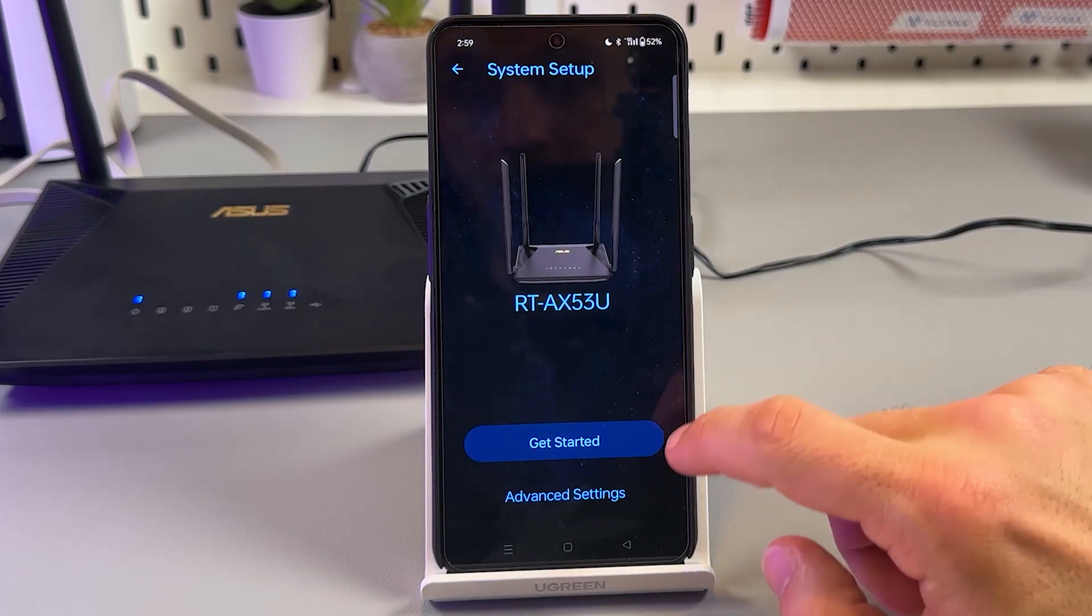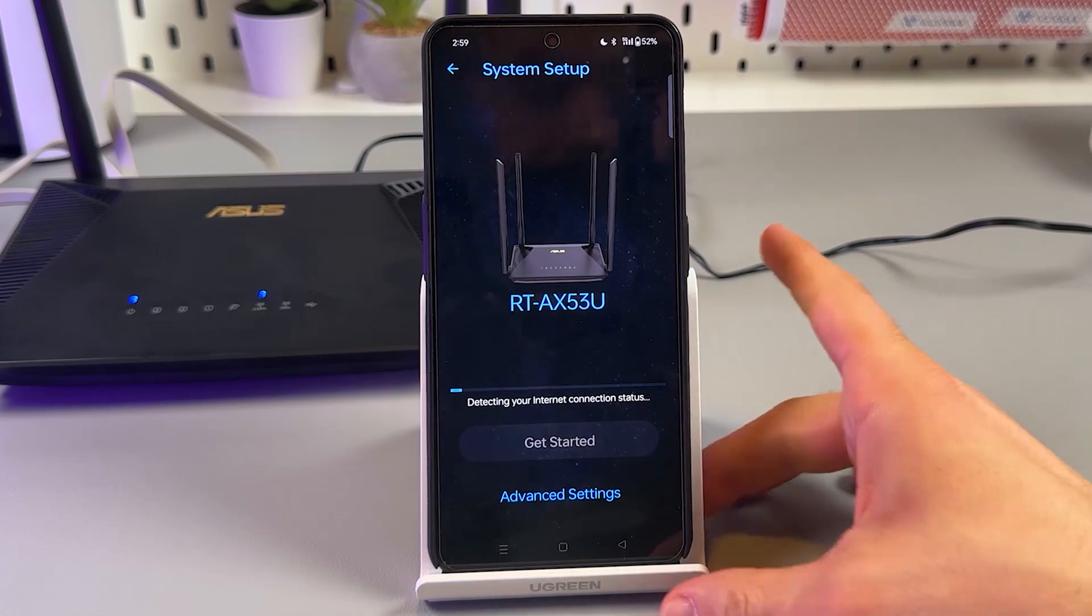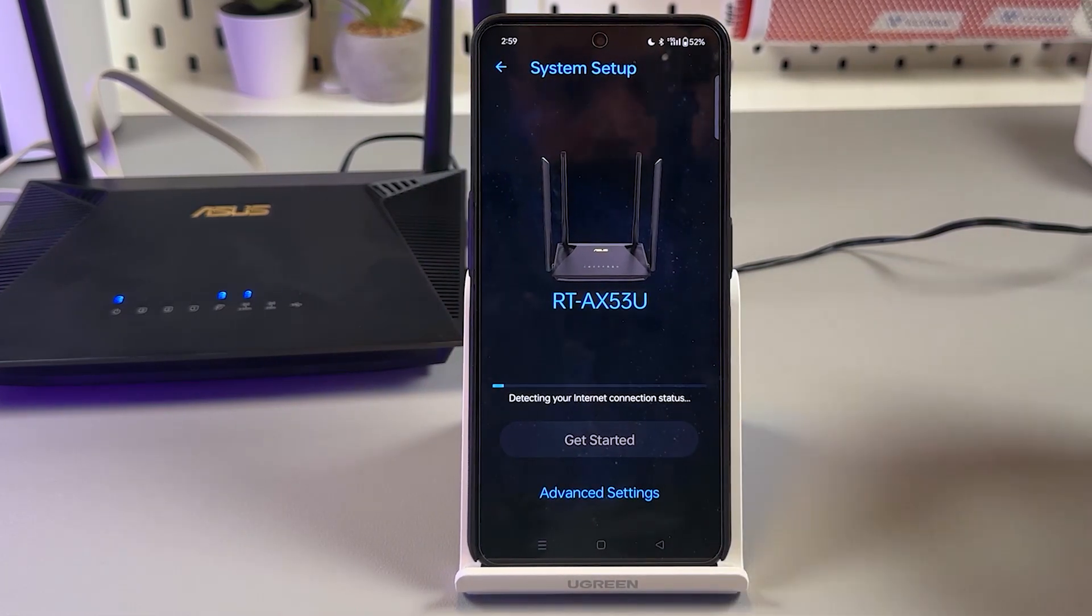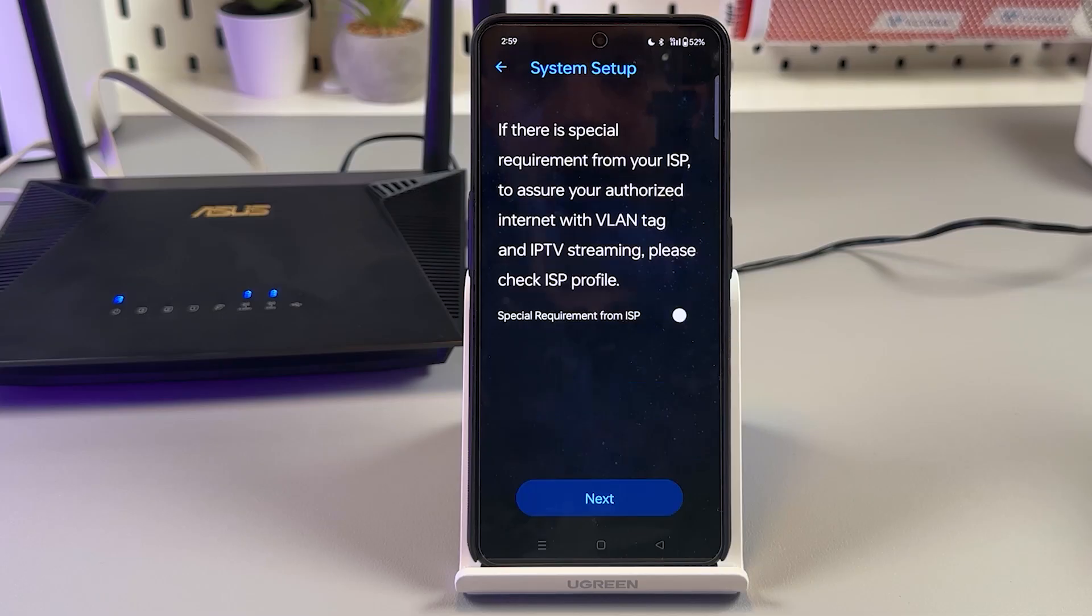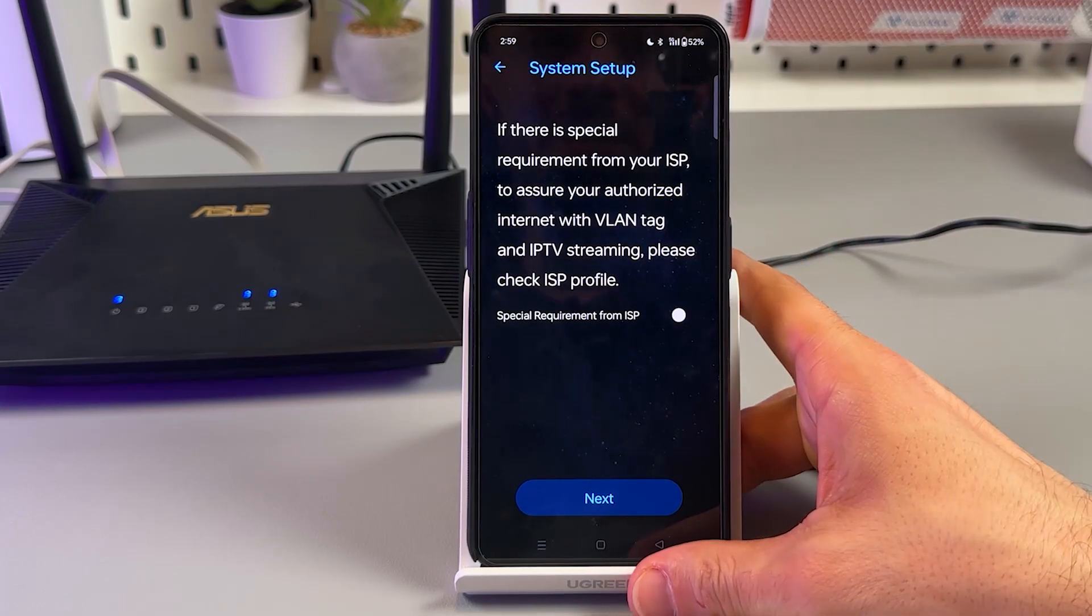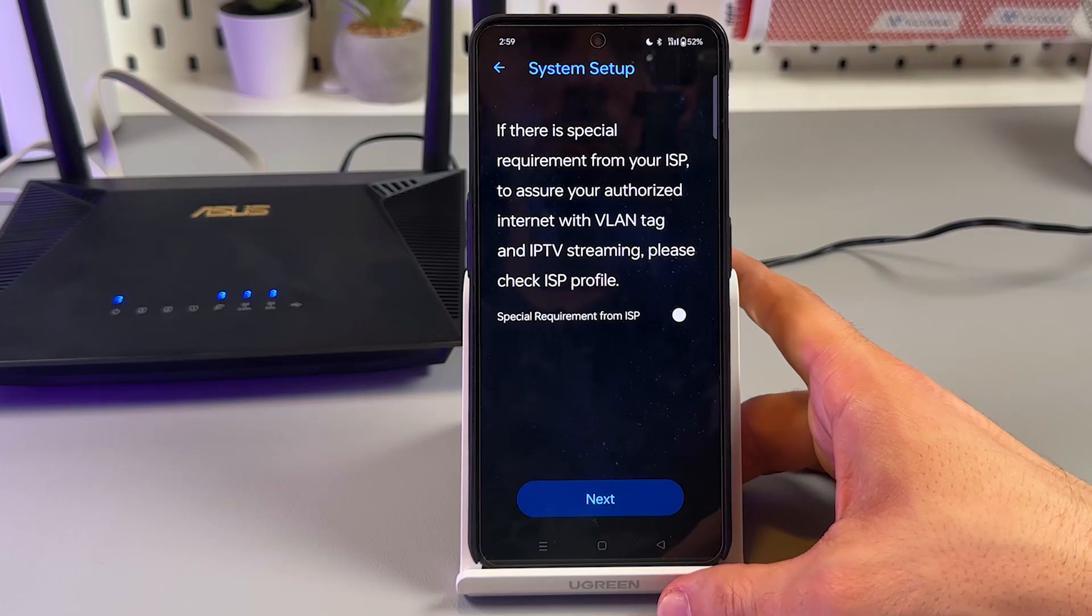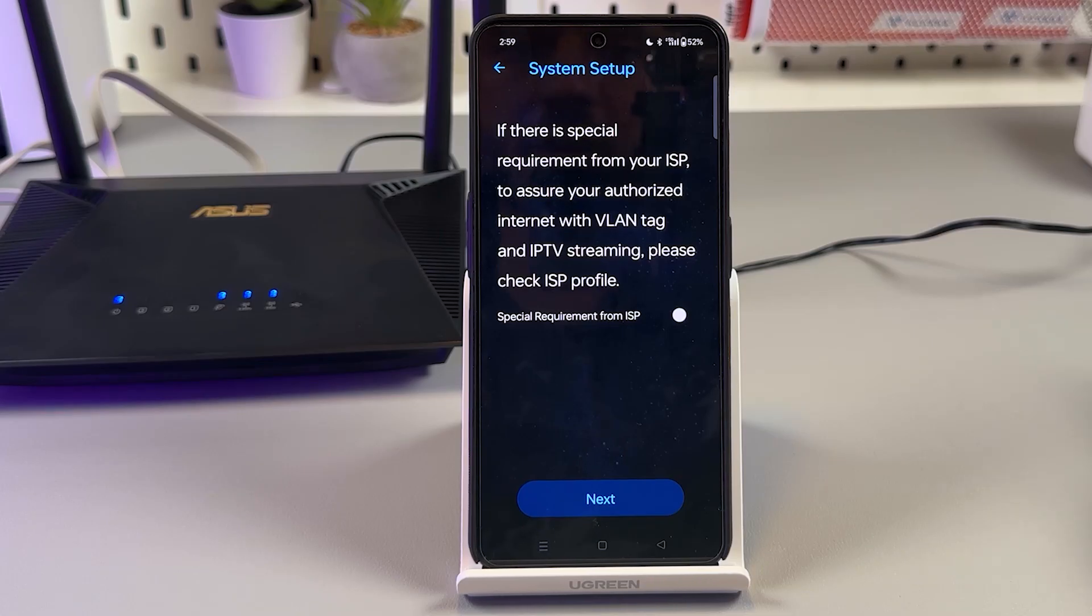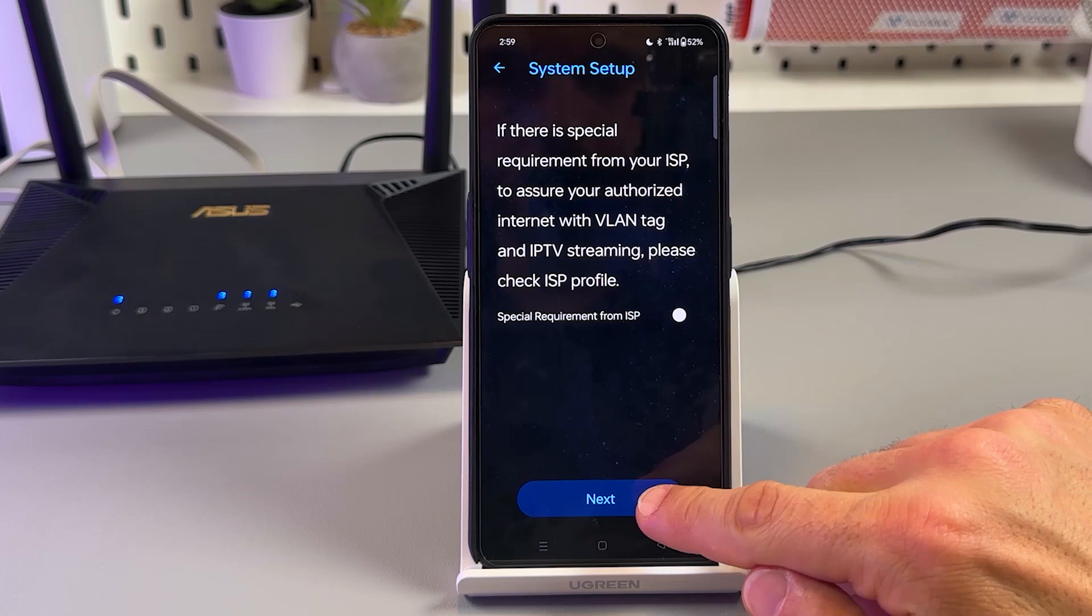Okay, the router is found, so let's get started. Detecting your internet connection. Now next screen. If there is a special requirement from your ISP to assure your authorized internet with VLAN tag and IPTV streaming, please check the ISP profile. So I'm not checking this.